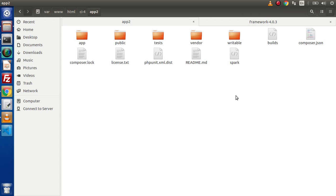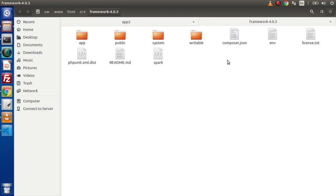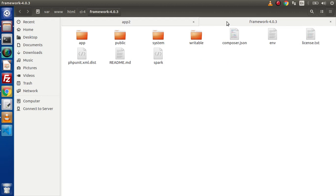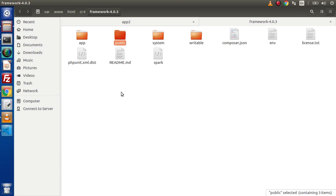Now, if we see, inside these two setups, we will find some differences. Here we have app, public, tests, vendor, writable. Here we have app, public, system, writable. Inside this setup, we don't have any tests folder or vendor folder. Vendor folder contains all the dependencies. Inside this case, this is here as a system folder. So, we don't worry at all. Only we need to look over inside this public folder as well as inside this app folder.